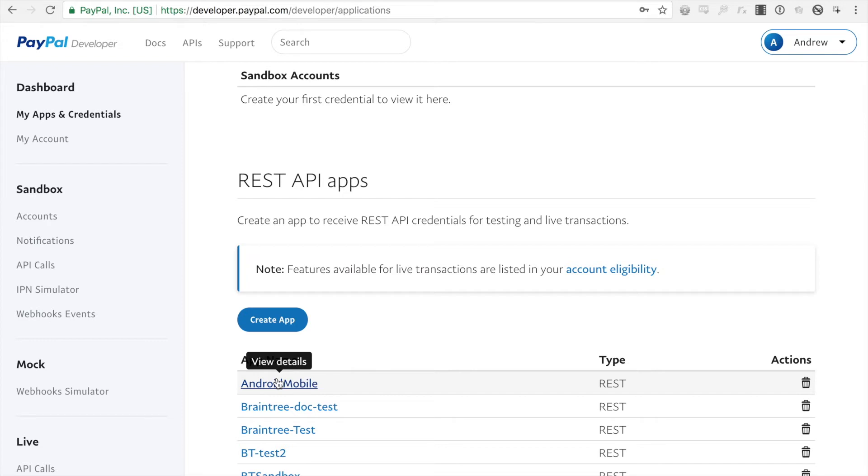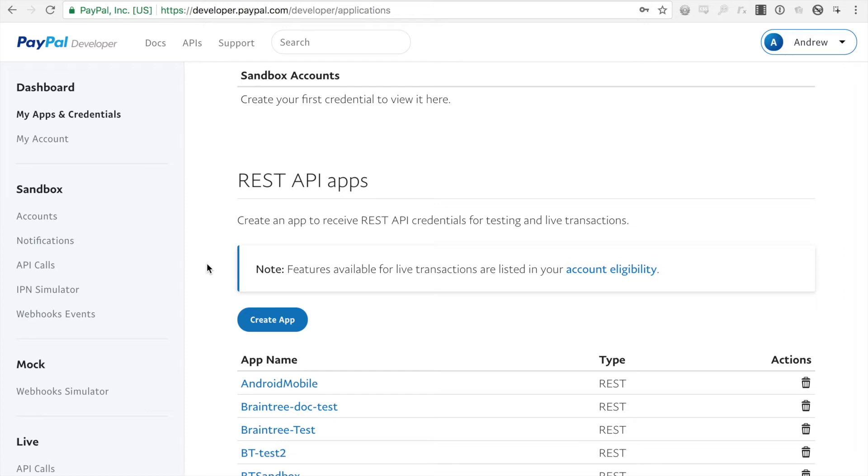So to create just your basic REST app, we would click the create app button, however we're going to create a new sandbox account first just to demonstrate that as well. So you would want to create a new sandbox account if you are transacting in different currencies. When you first login to developer,